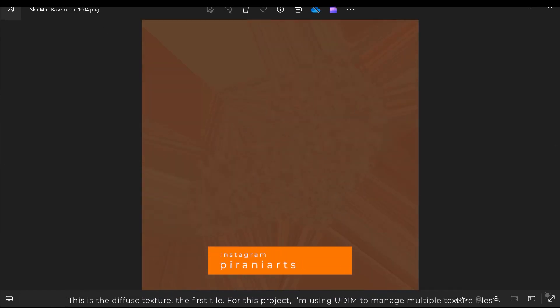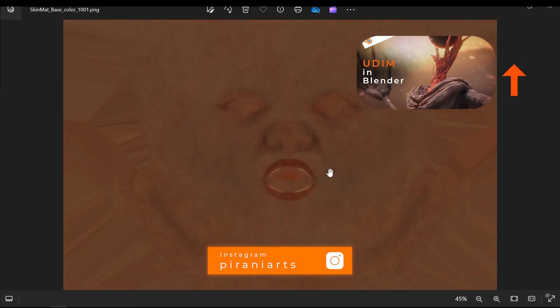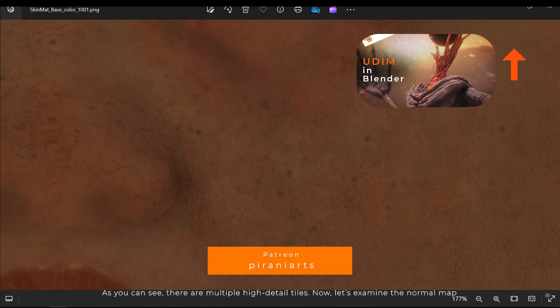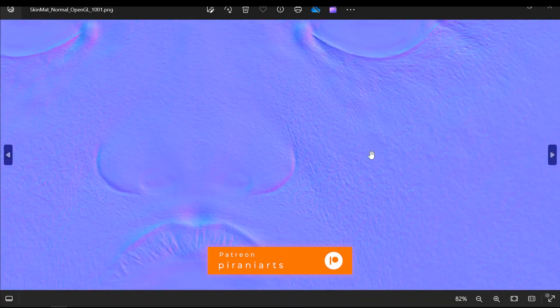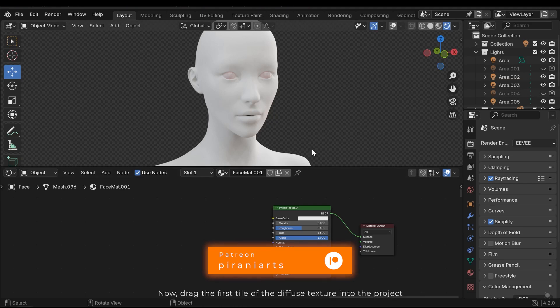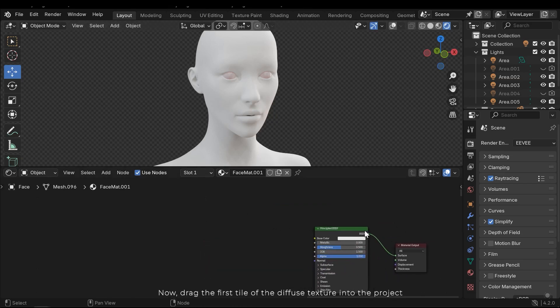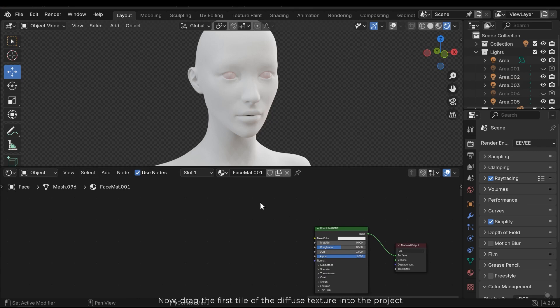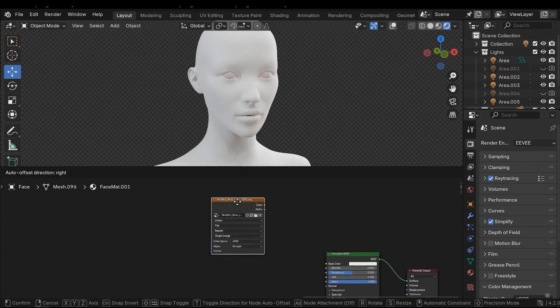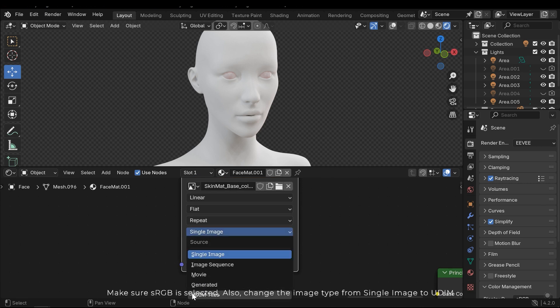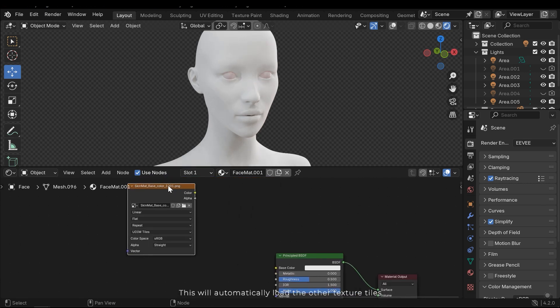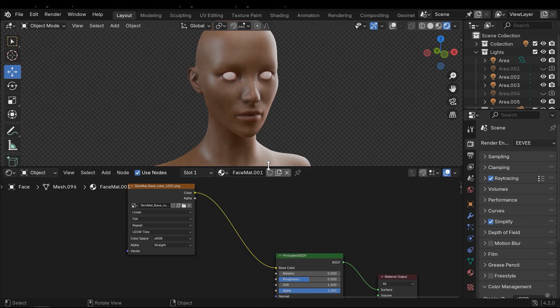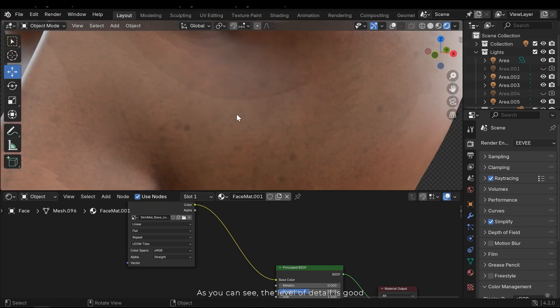For this project I'm using UDIM to manage multiple texture tiles. UDIM is great for achieving highly detailed textures. To learn more about it, check out the full tutorial here. As you can see there are multiple high detailed tiles. Now drag the first tile of the diffuse texture into the project. Make sure it's RGB selected. Also change the image tab from single image to UDIM. This will automatically load the other texture tiles. Next connect it to the base color input. As you can see the level of detail is good.